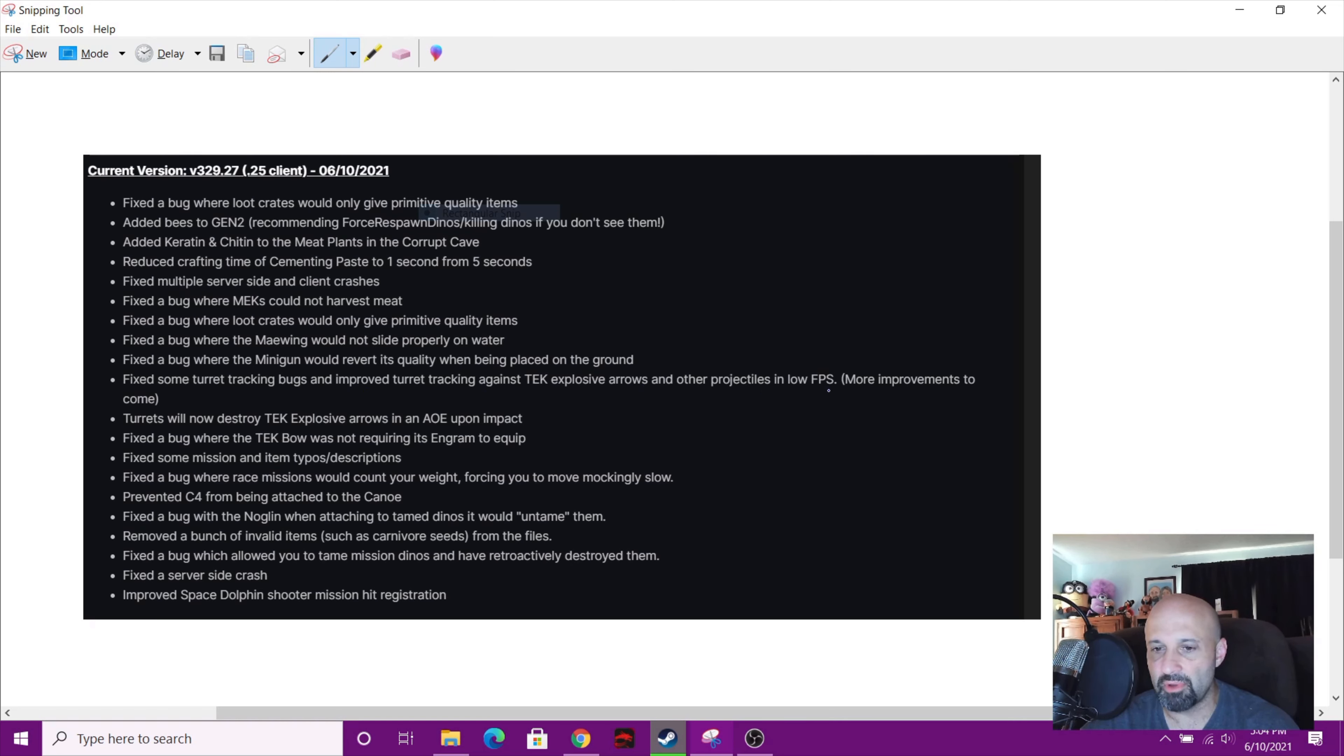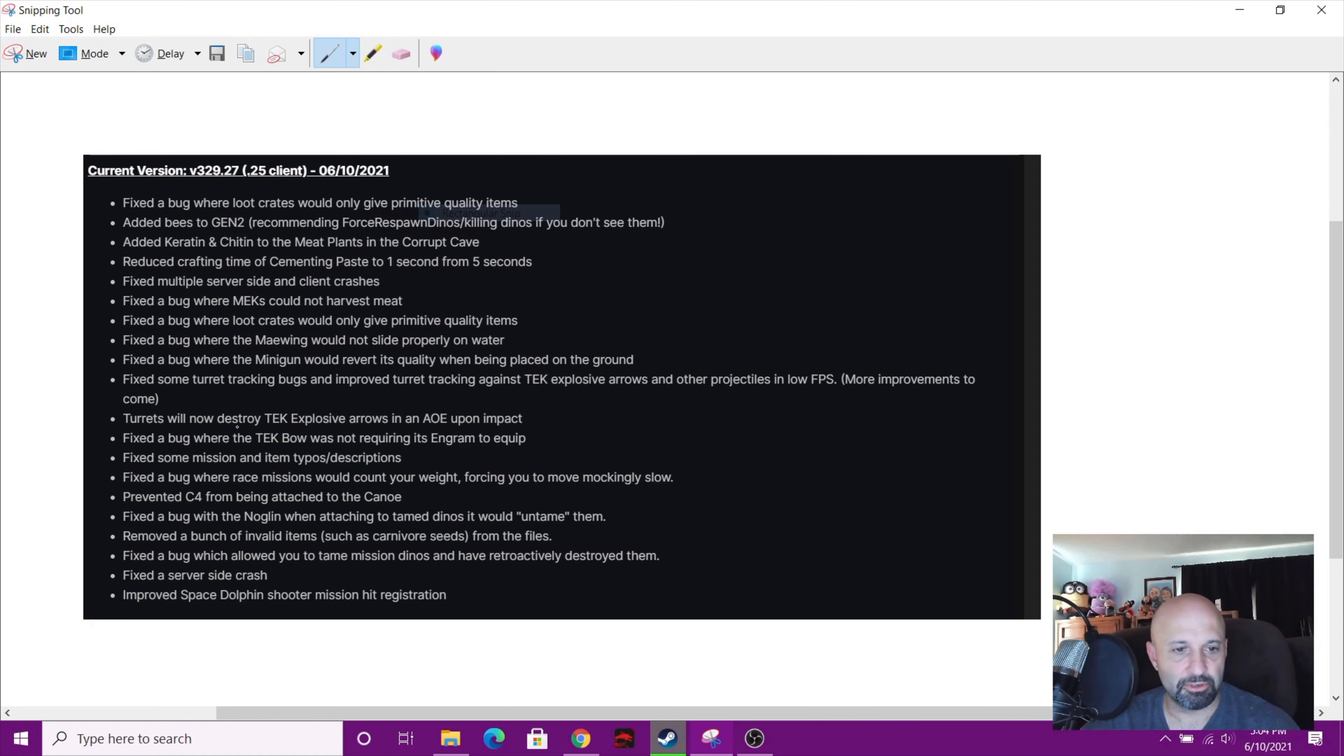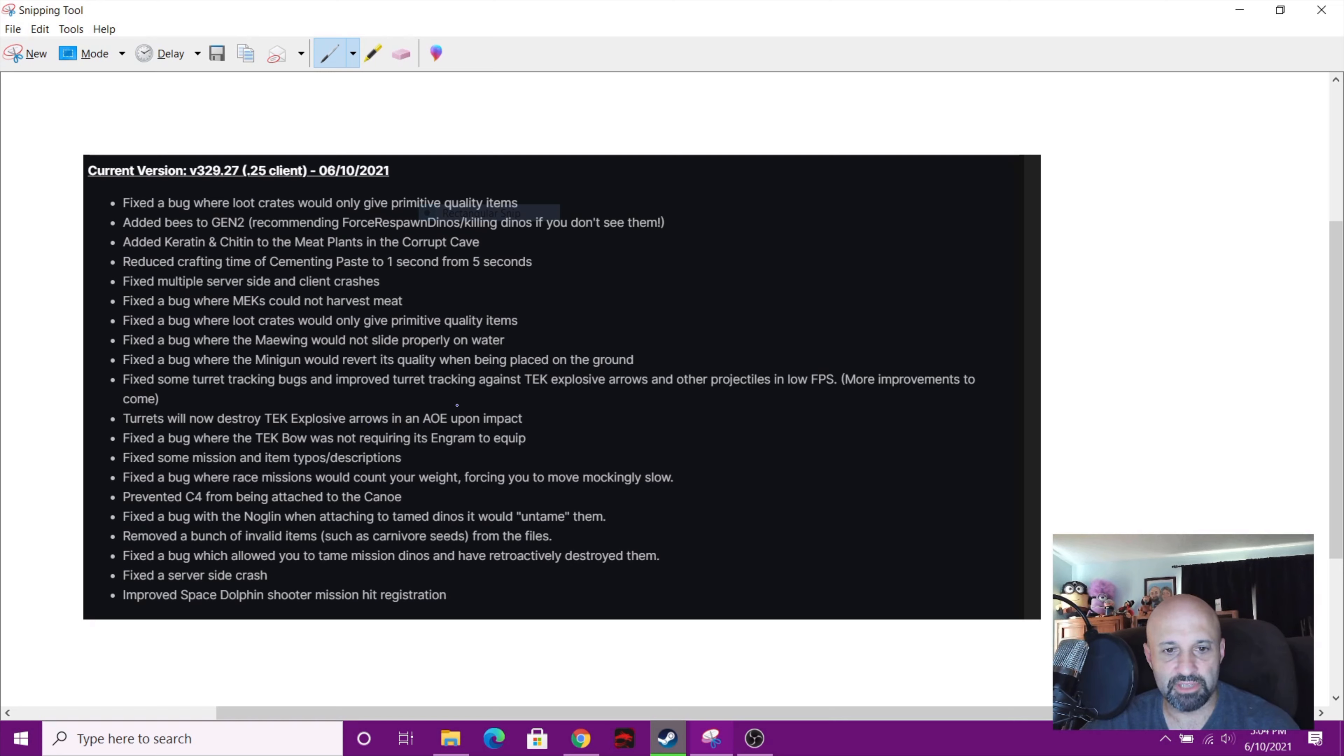That's good. I don't use that stuff, but cool. Turrets will now destroy tech explosive arrows in an AOE upon impact. I don't know what AOE stands for, sorry guys. Fixed the bug where tech bow was not requiring its engram to equip.